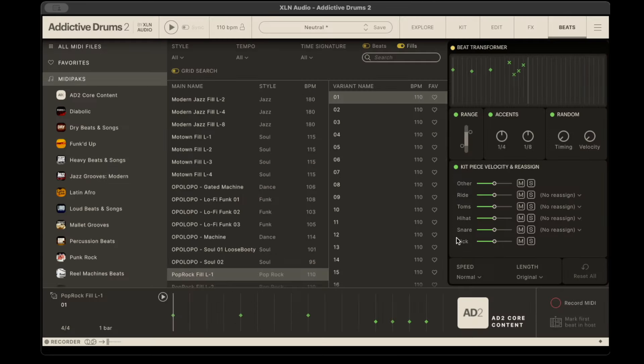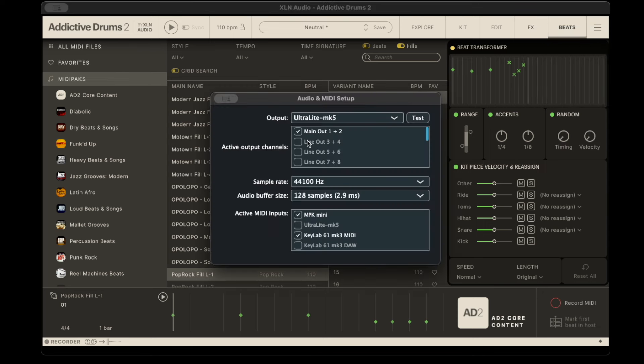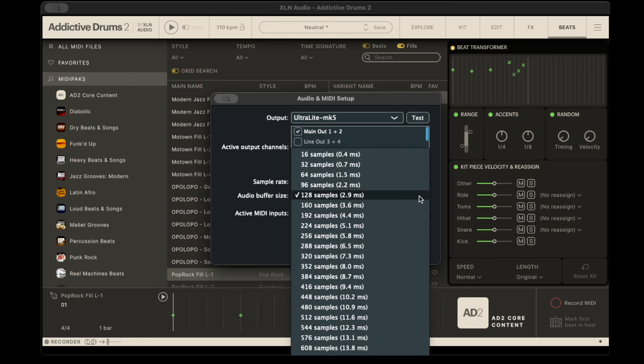This is complicated stuff, but it took me a long time to figure it out. You go to audio settings on here. I'm using my MOTU Ultralite Mark V, and you can see here 128 samples at 2.9 milliseconds. That's fine.